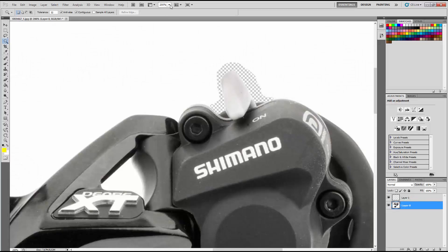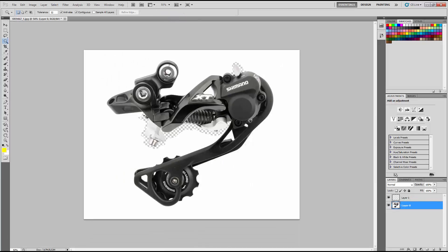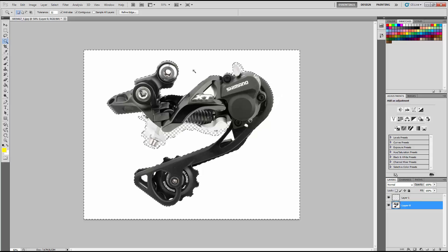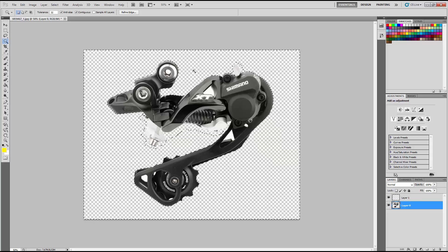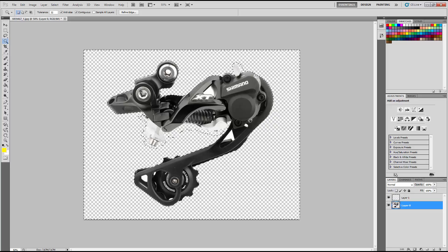So when you are ready, just go to Magic Wand Tool. Click Select and hit Delete. And it should look really good.